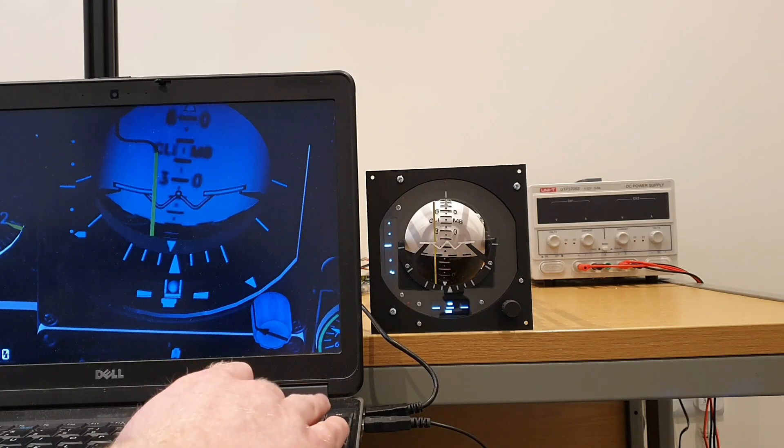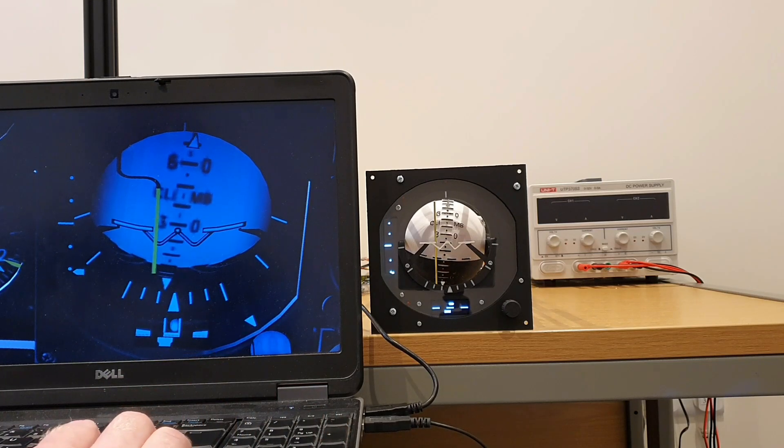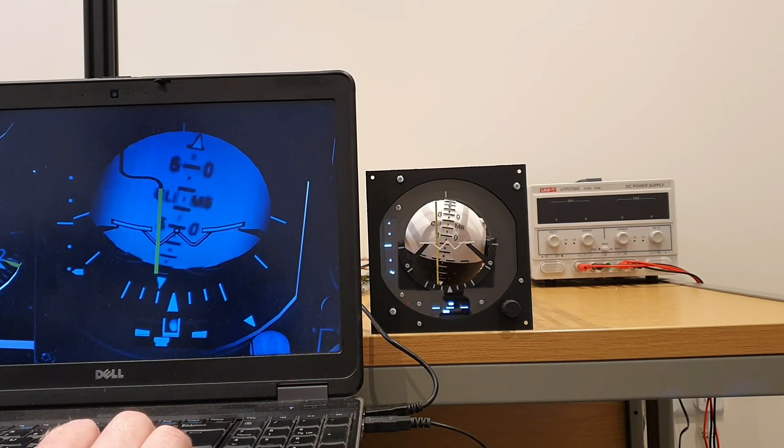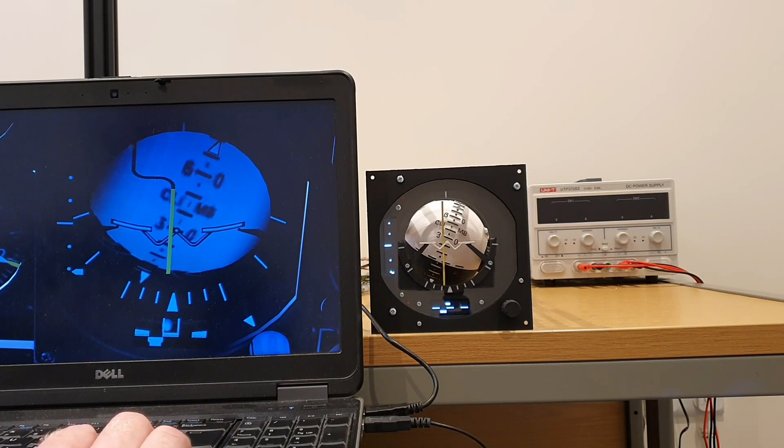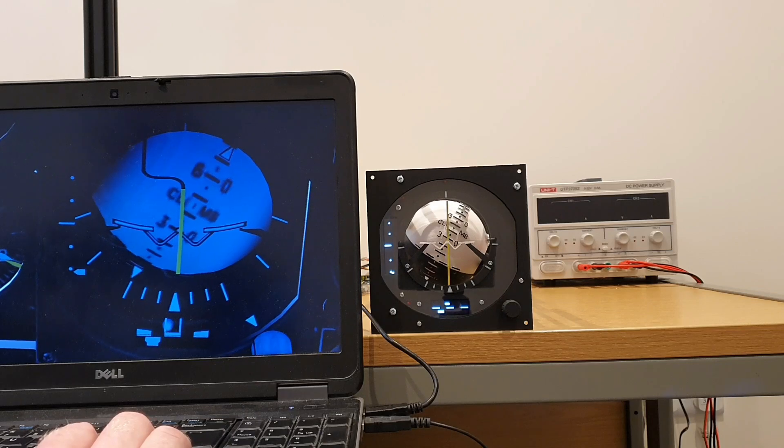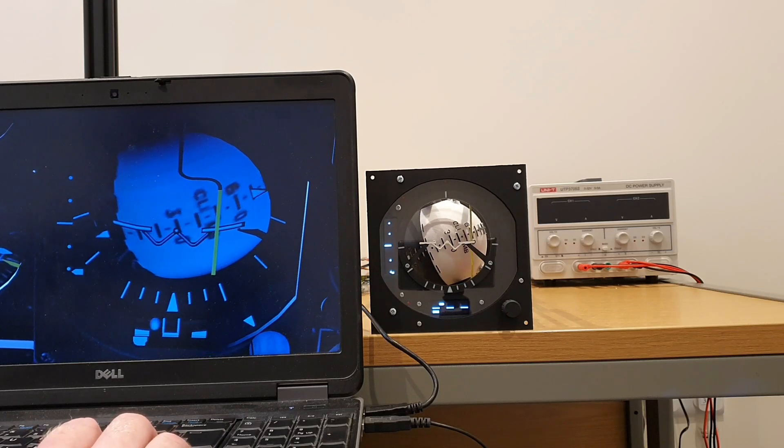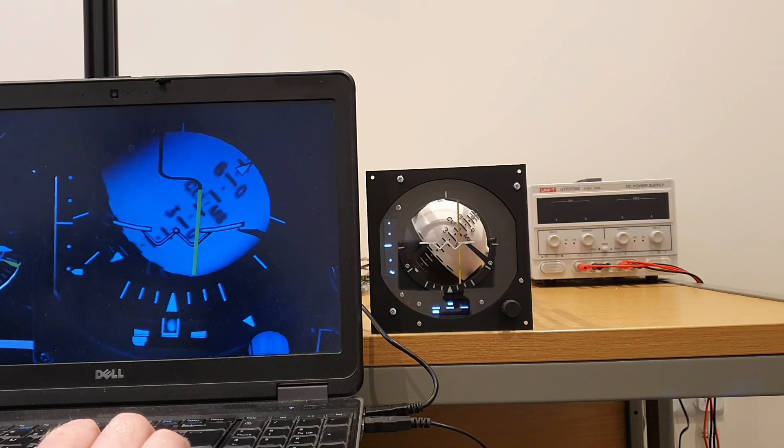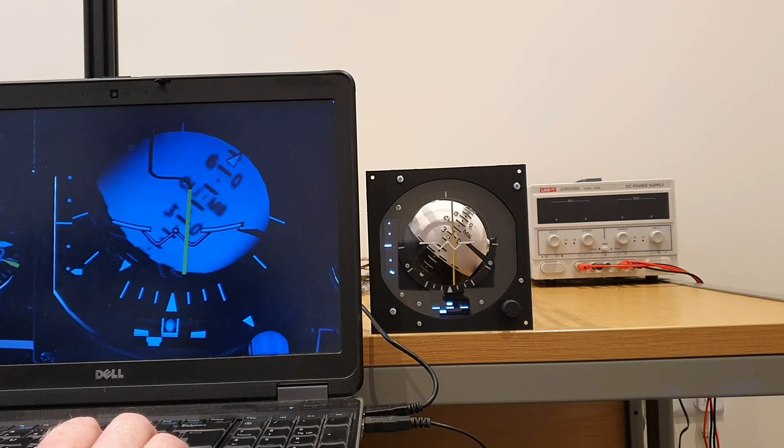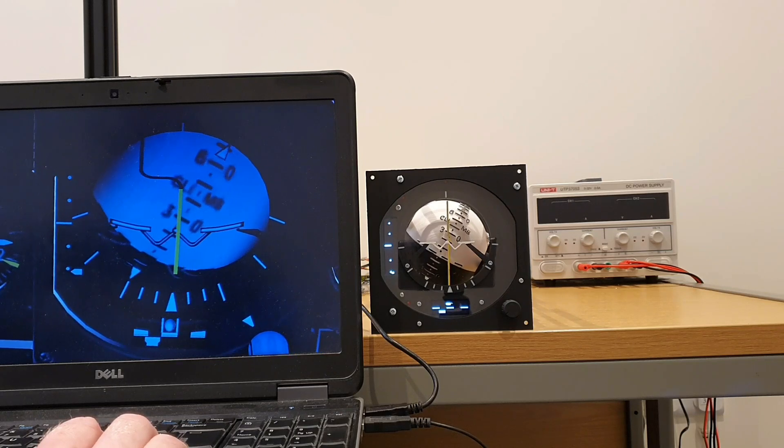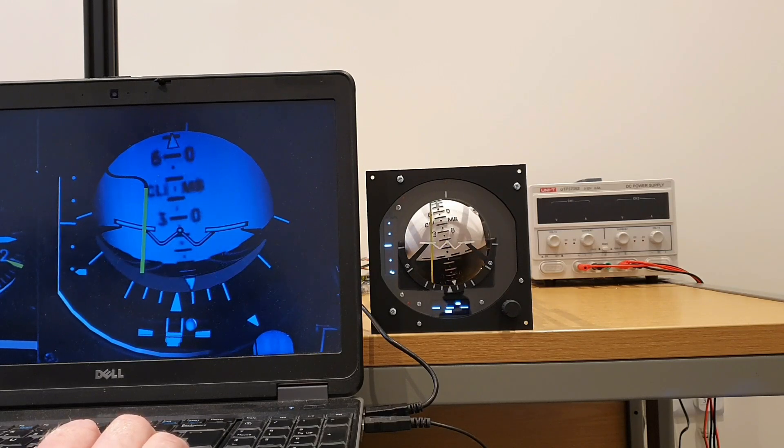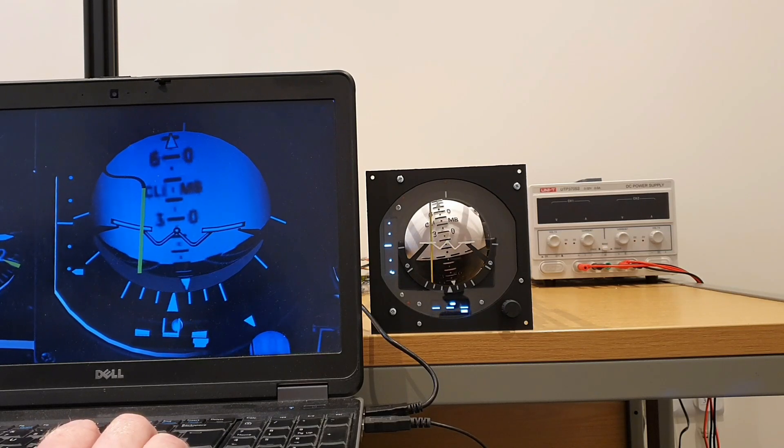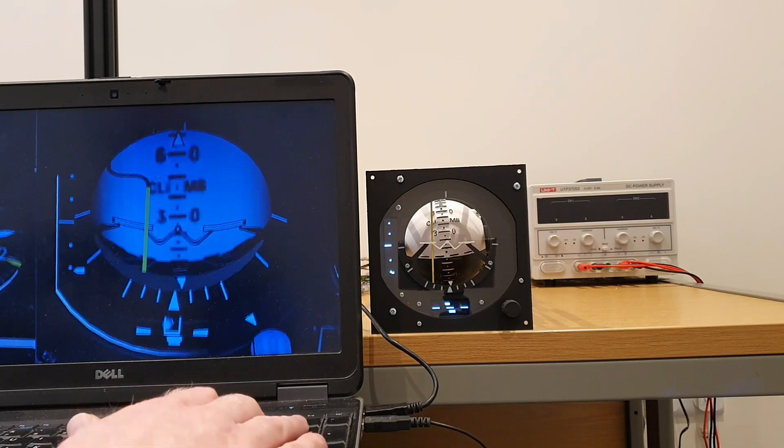And we'll just move the ADI into a clear position here on the screen and let's just have a look at the movement of that steering bar for bank. Yeah, pleased with the alignment and the movement of that.